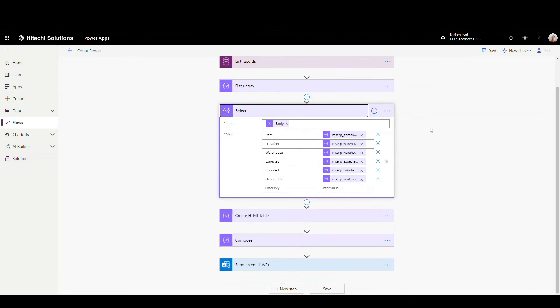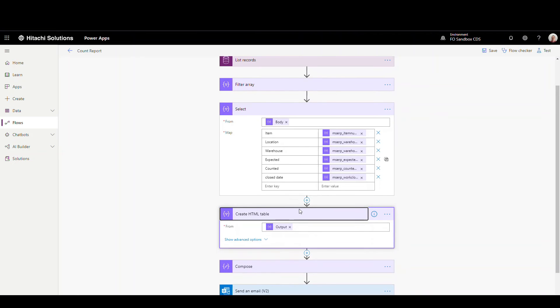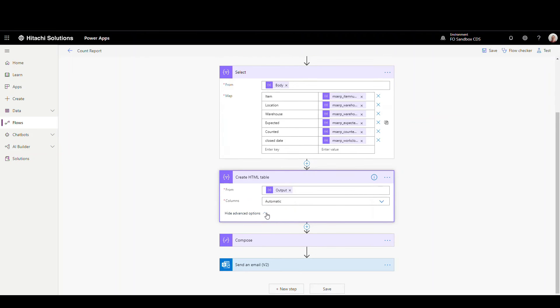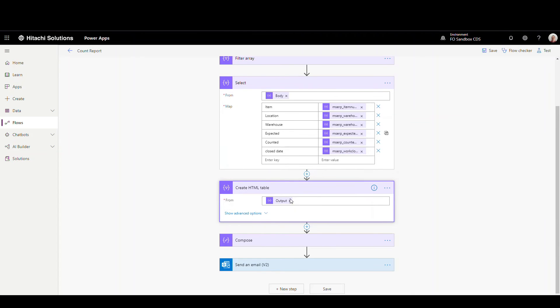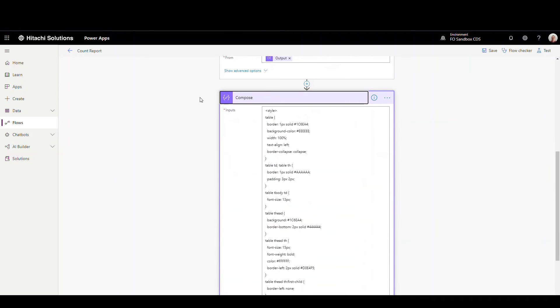So now what we're going to do is we're going to pass these fields into a create HTML table. So this is going to be the output here from the select, and that's just going to create an HTML table for us. There's nothing unusual here, just creating the HTML table.